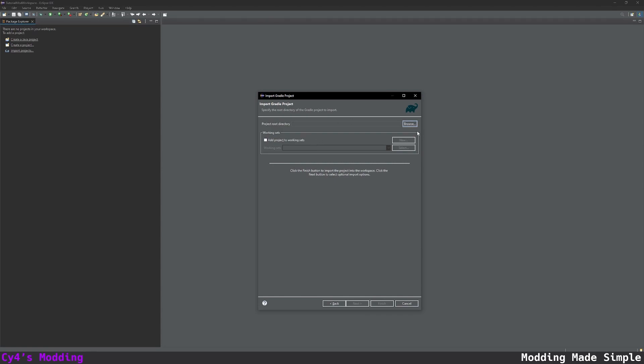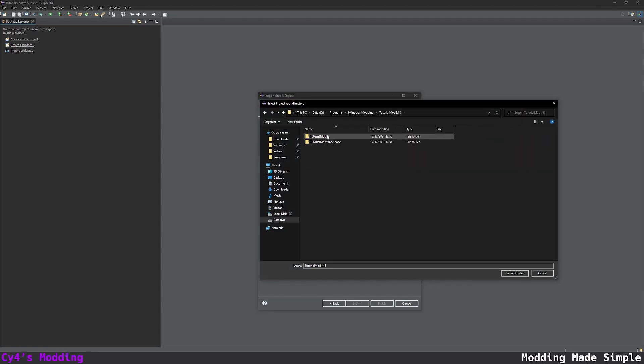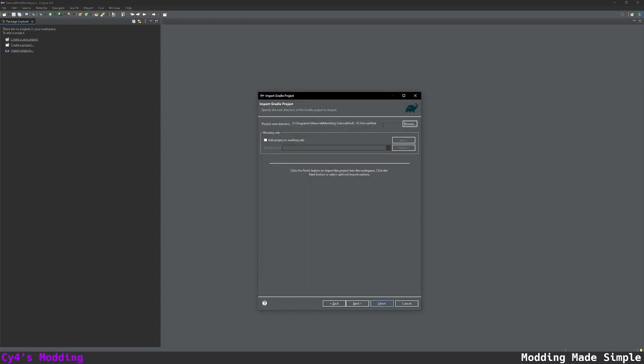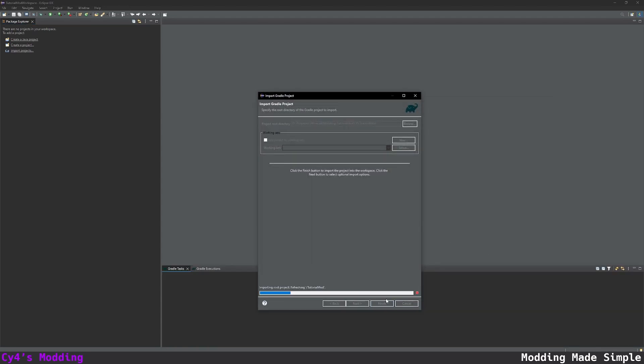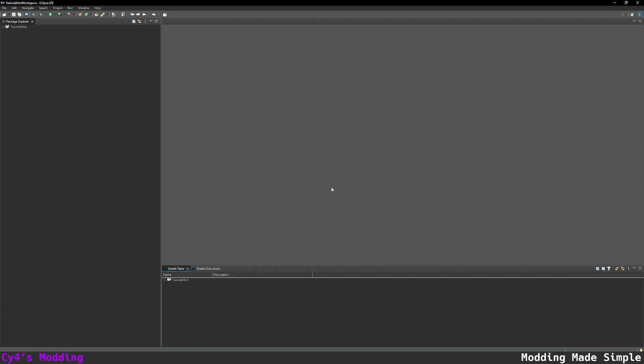In the project route directory we're going to click browse and then navigate back to our modding folder in tutorial mod. So you should see this. We're just going to click select folder and then click finish. And this might take a while depending on your device. So just wait for this to finish. And there we go.